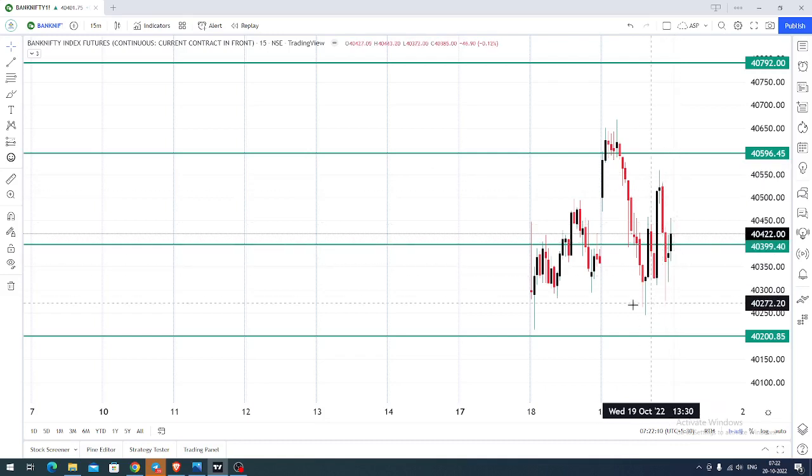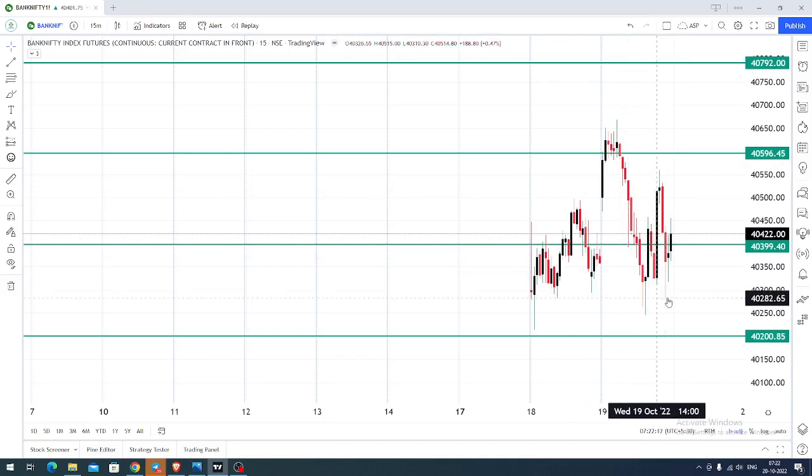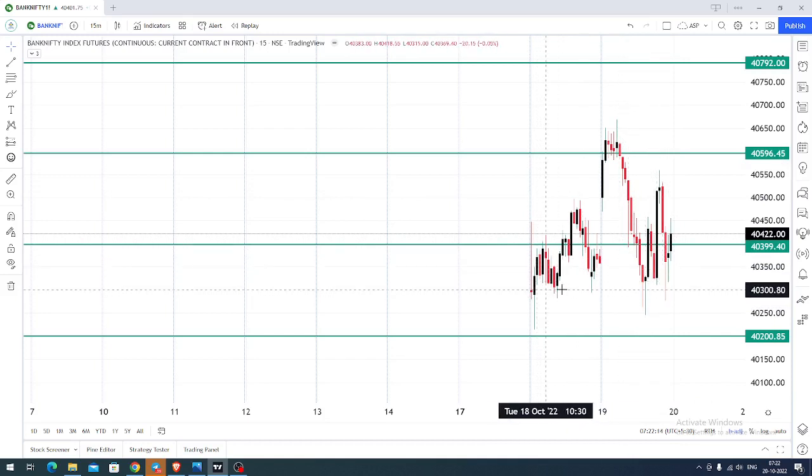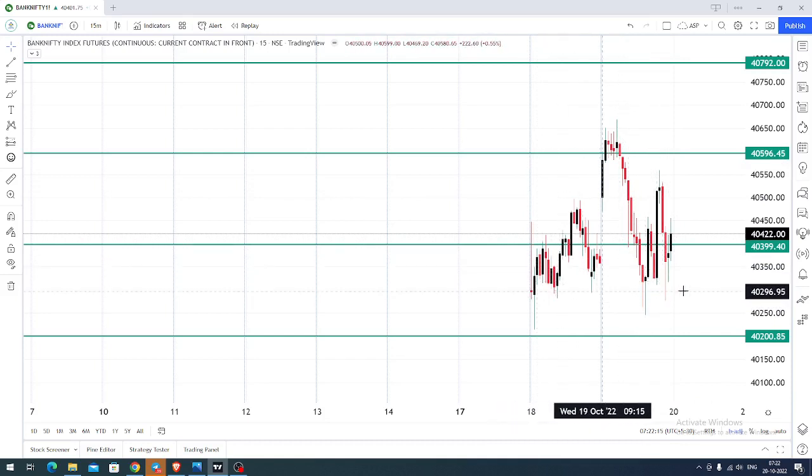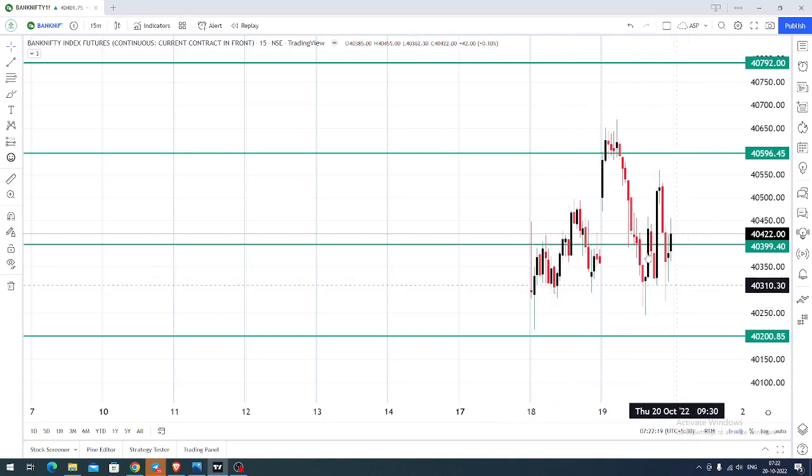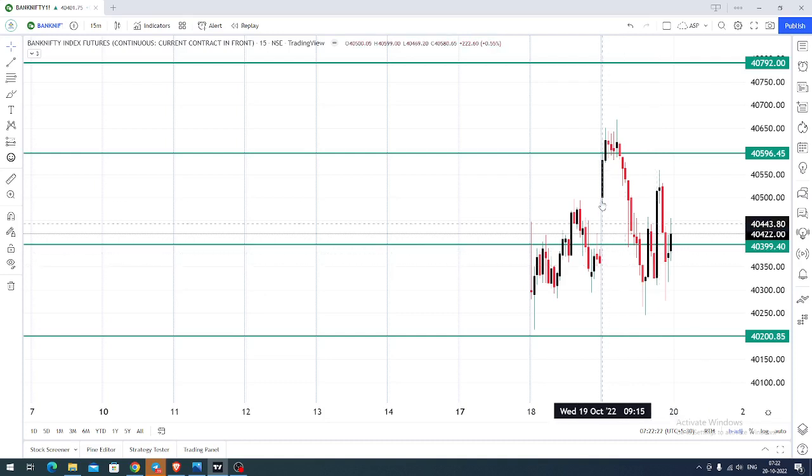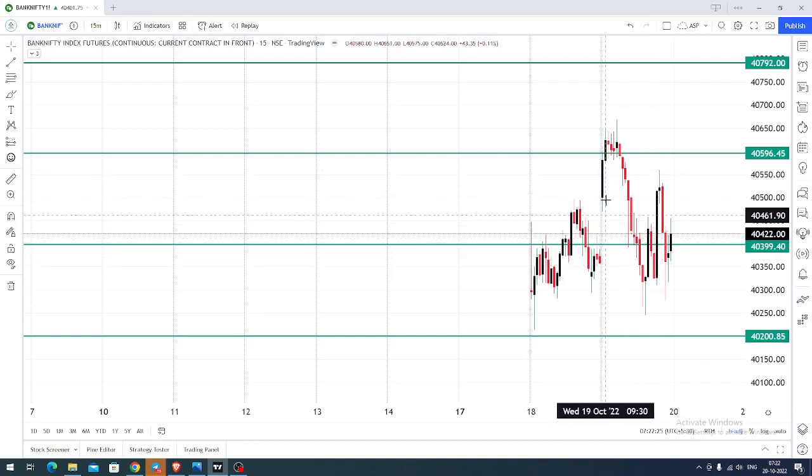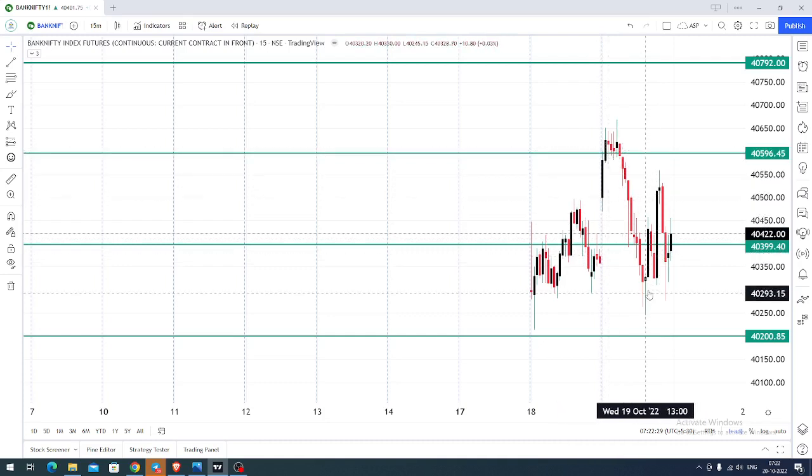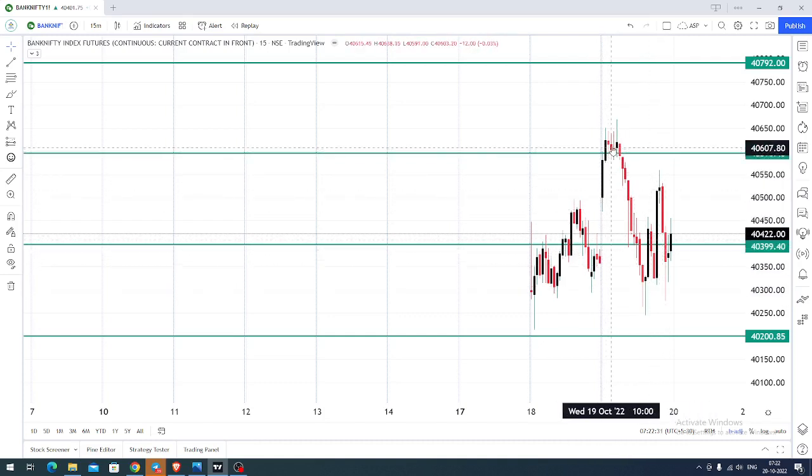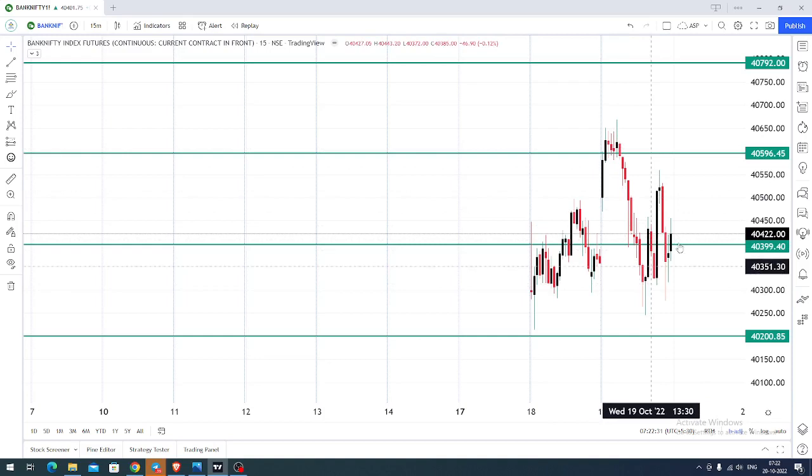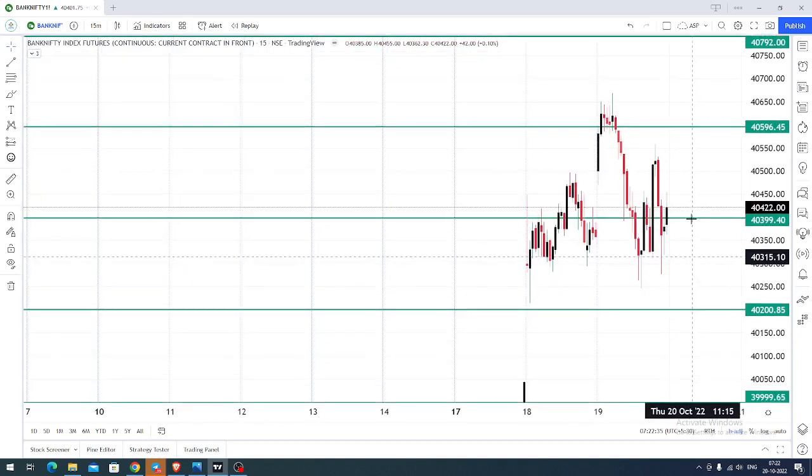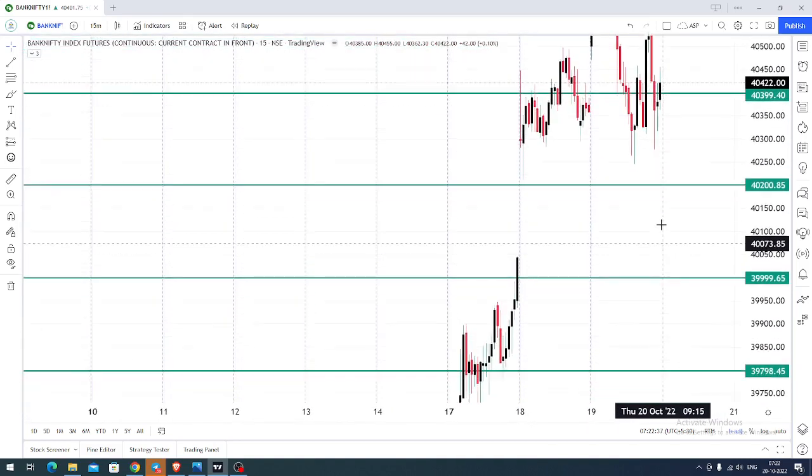So this particular 40,300 was also the previous day's support or the previous day's average low. So what we can do for today, on seeing yesterday's price action, we could see initially there was buying. The price positively opened with a sort of gap up, but most of the time it was dominated by the sellers. We could see more red candlesticks than the black candlesticks.